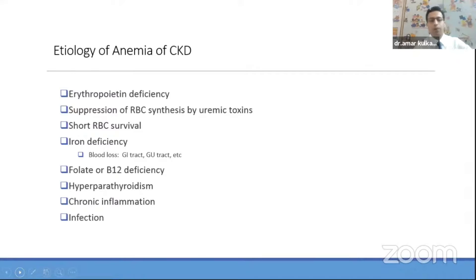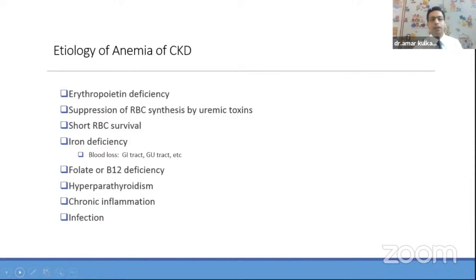Another problem in CKD is anemia. Most patients from stage 3 onwards start developing anemia, and almost all patients develop anemia in stages 4 and 5. The reasons include erythropoietin deficiency — EPO is manufactured in the kidney, so as kidney failure sets in, there is decreased EPO production. There is also suppression of RBC synthesis due to uremic toxins, increased hemolysis, vitamin deficiency including iron, vitamin B12, and folate due to decreased intake or absorption, and non-traditional risk factors such as hyperparathyroidism and chronic inflammatory states evidenced by elevated CRP.